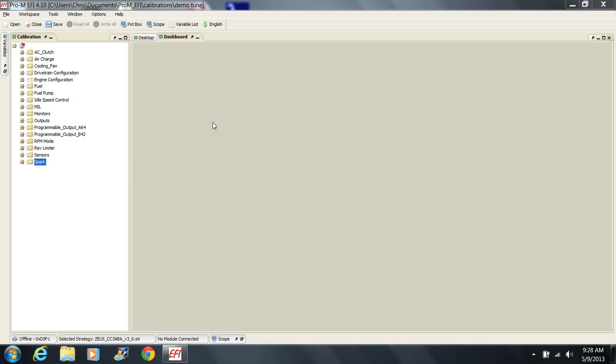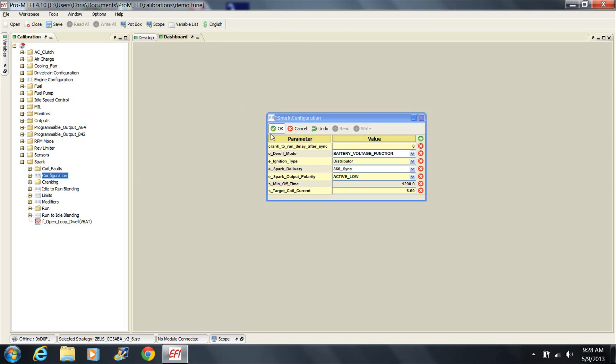If using a capacitive discharge ignition box to boost spark power, be sure to set the dwell mode to battery voltage function. Do not use a CD box unless it is necessary.